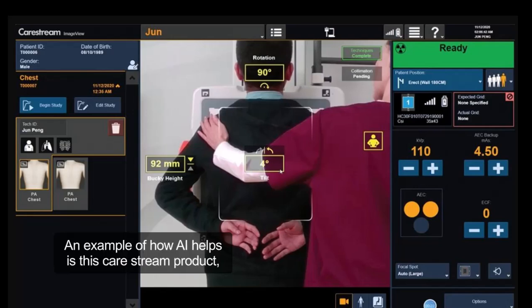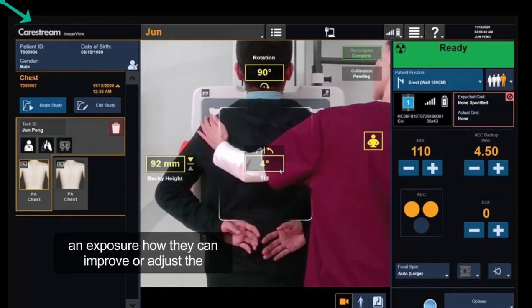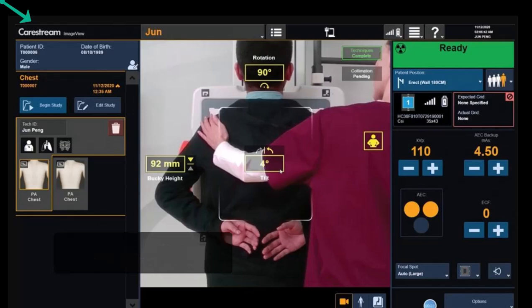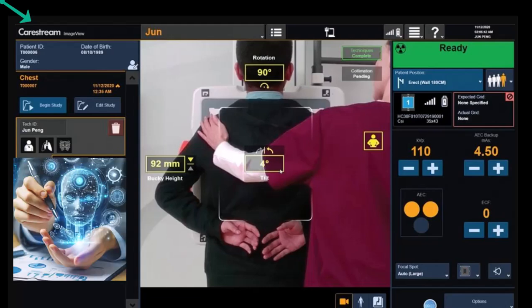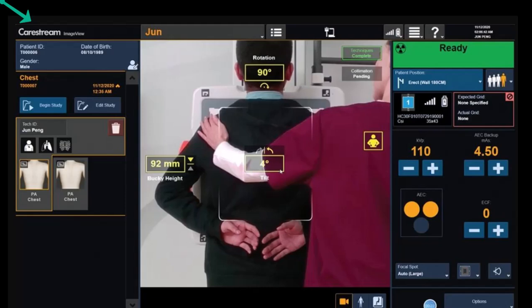An example of how AI helps is this CareStream product, which shows the radiographer prior to making an exposure how they can improve or adjust the technique they are using. This will cut down on the number of repeats and redos. Remember, AI is a tool and you are still in control. It does not override your decisions. It allows you to make sure your exposure is correct and you can make adjustments to your technique and positioning.